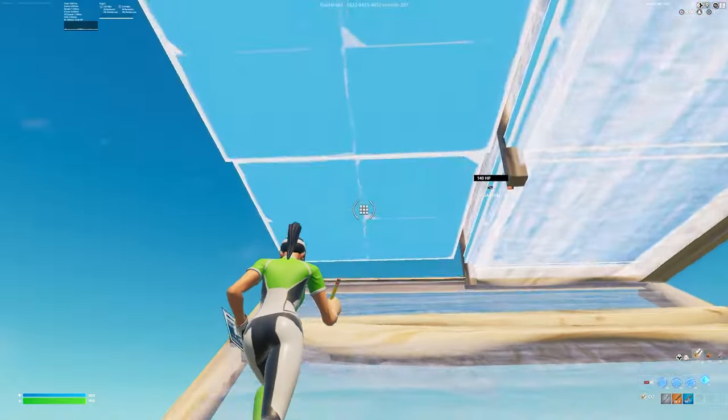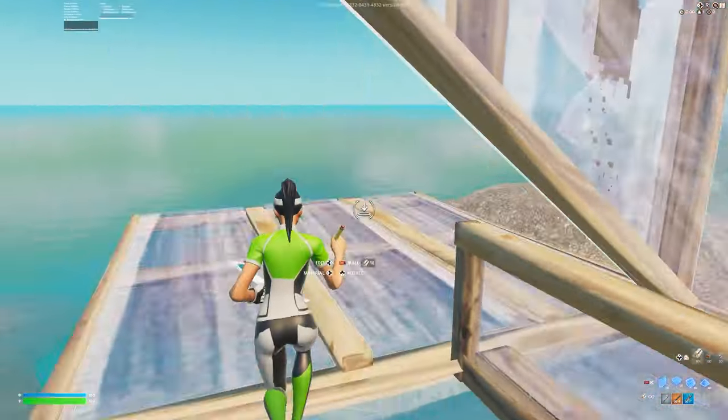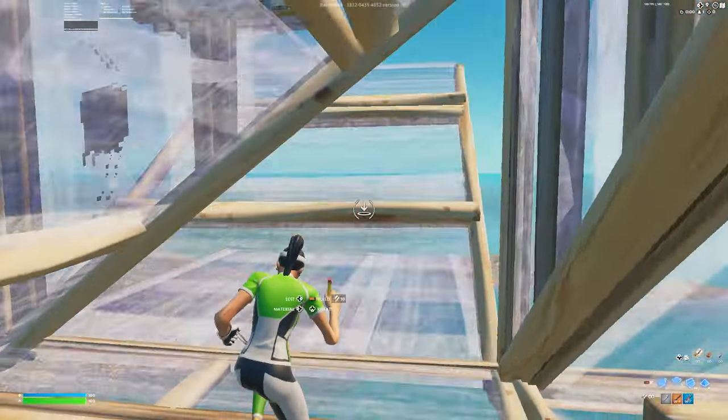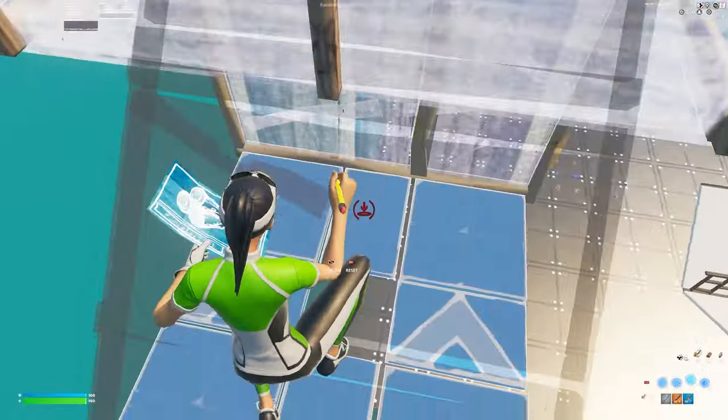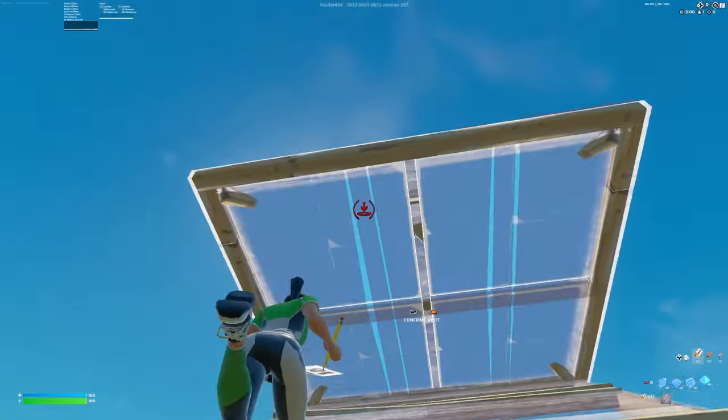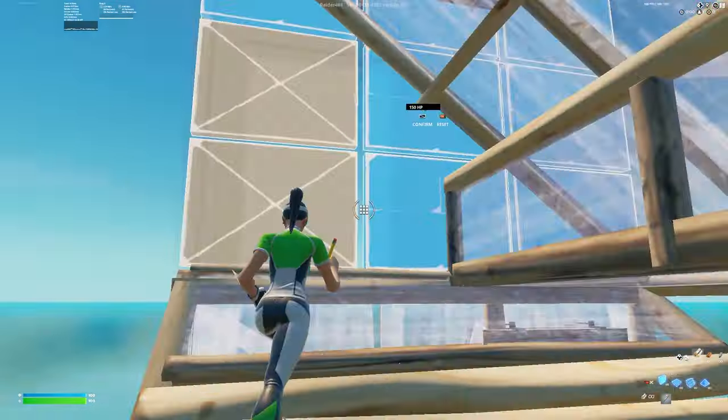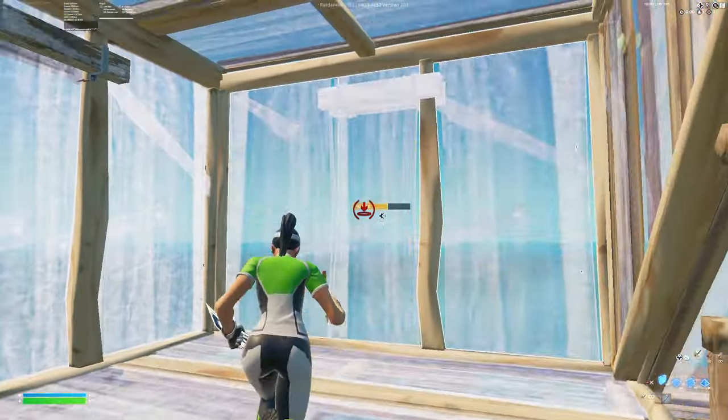Notice how on the first clip, my crosshair stays very tight with the movements I'm making and it's controlled. On the second clip, my crosshair is very wide and out of place.